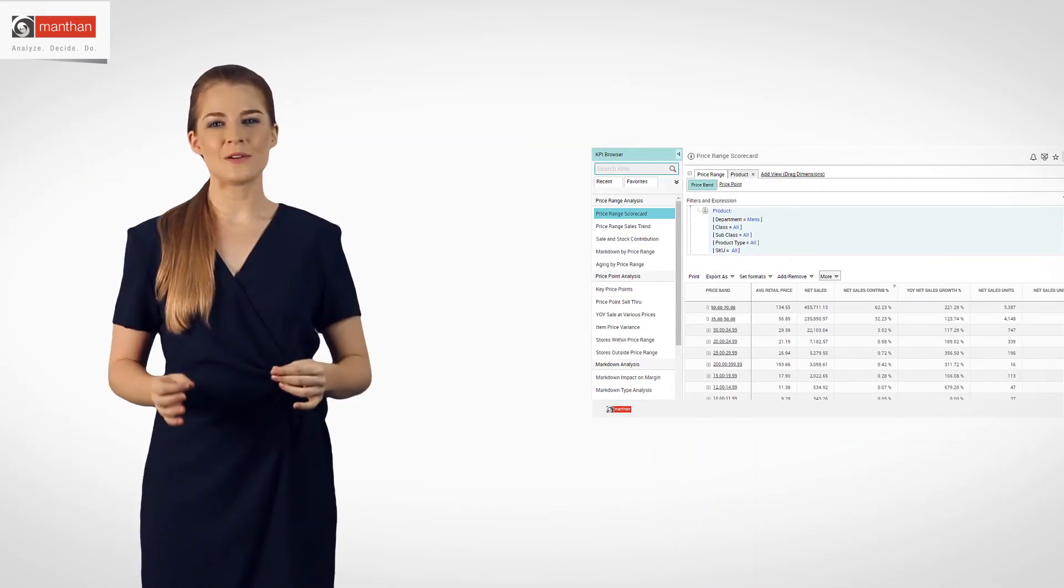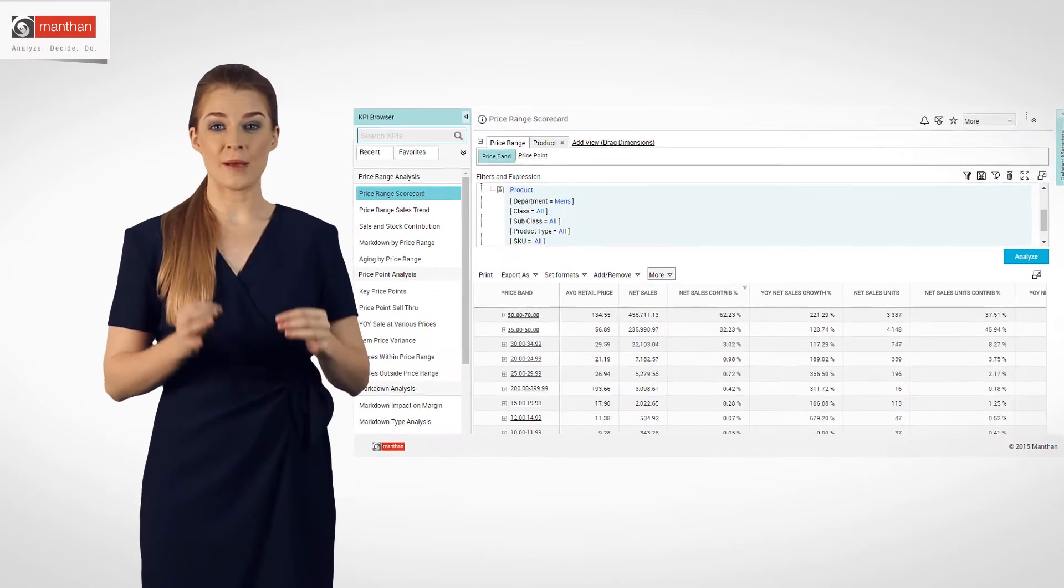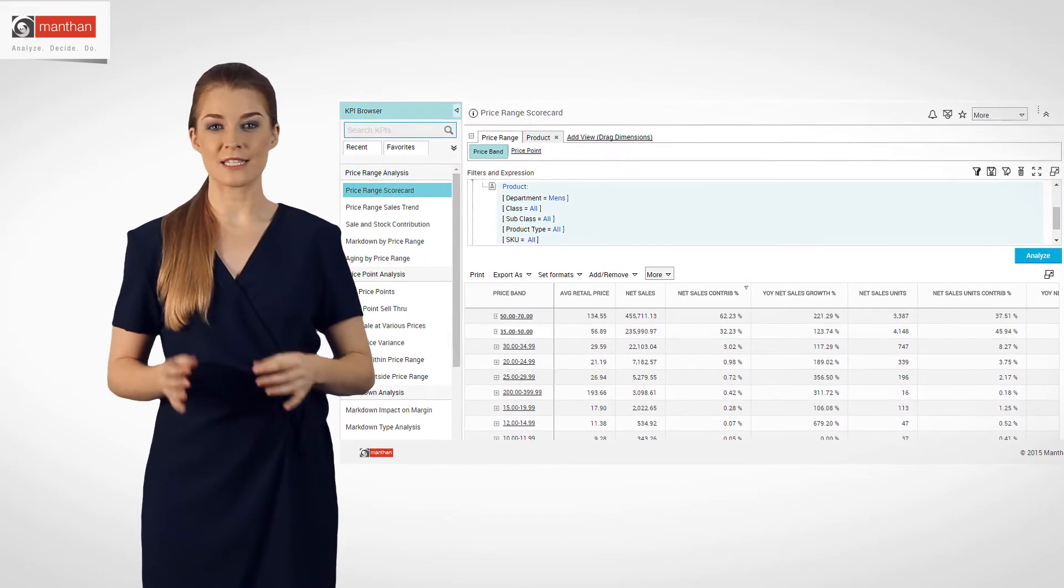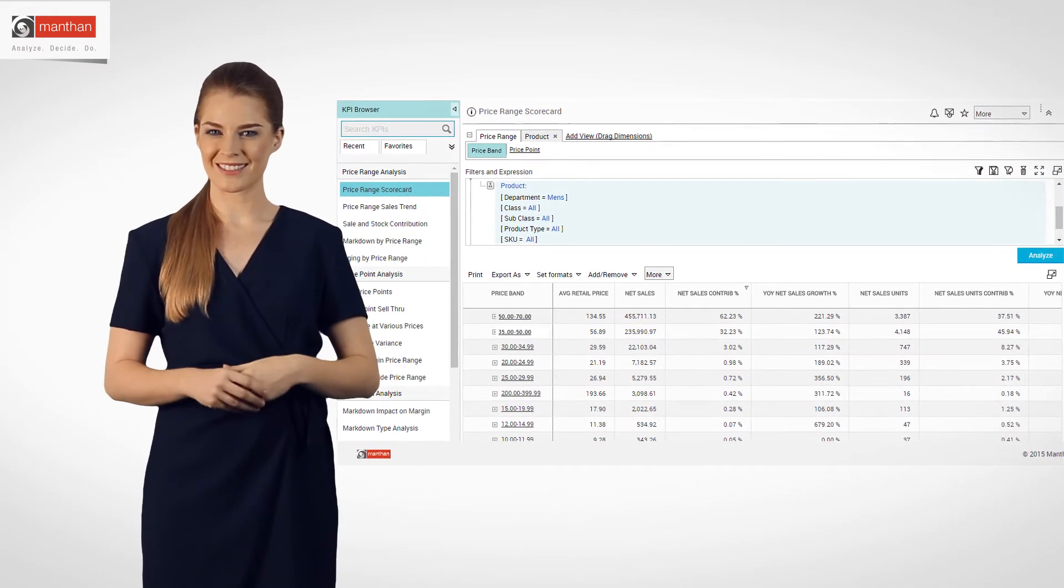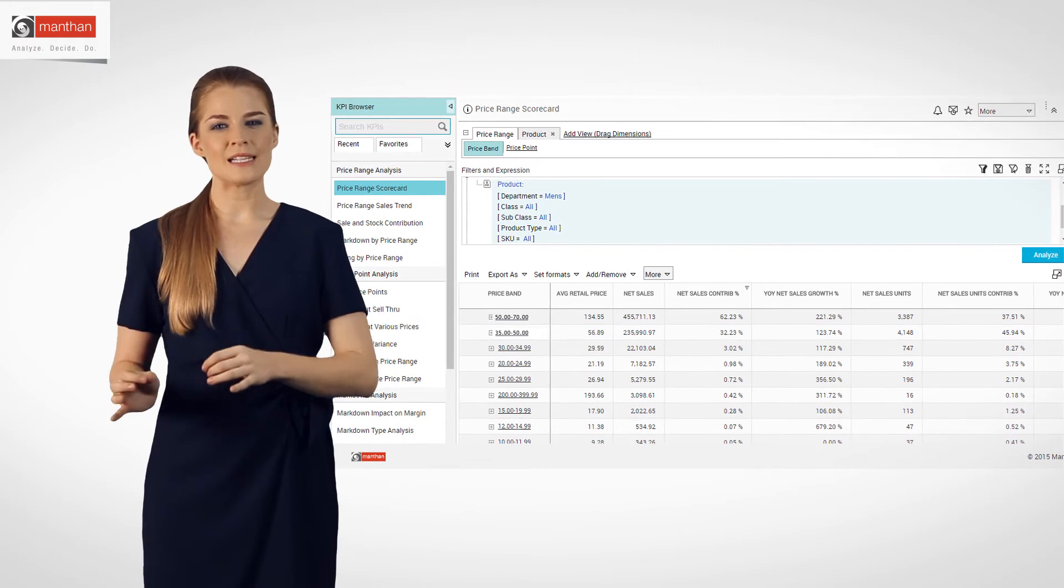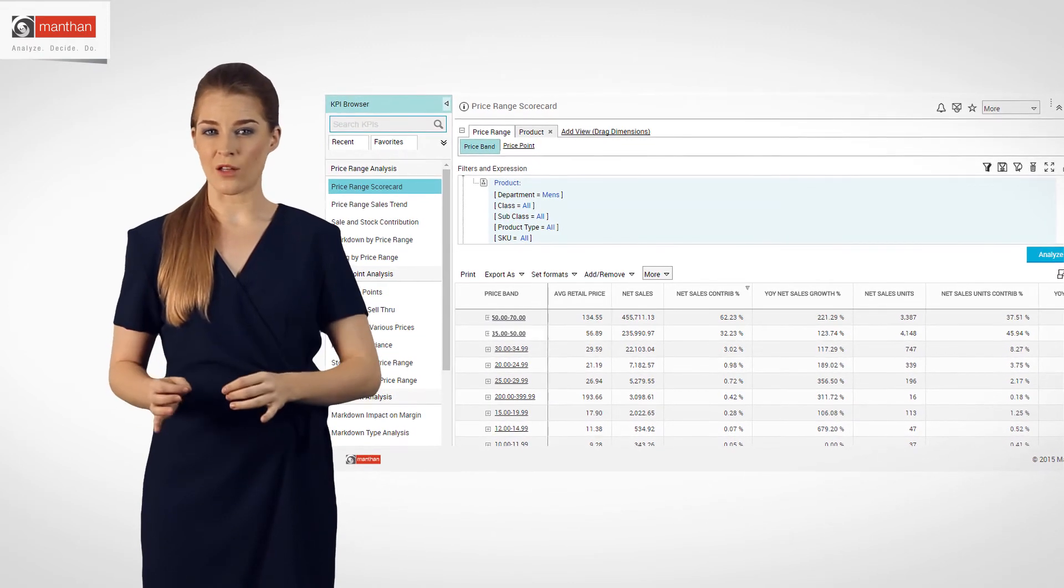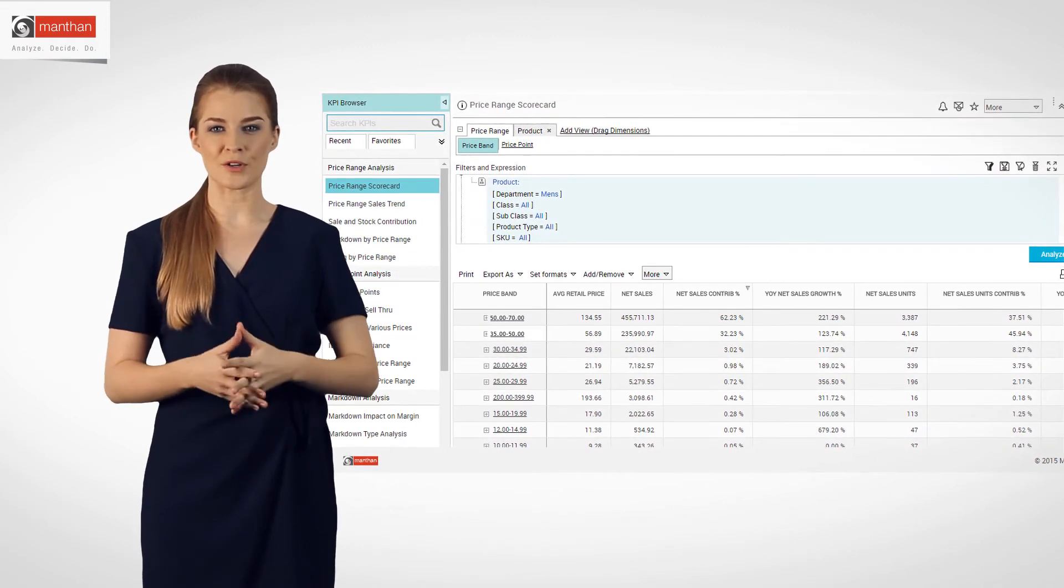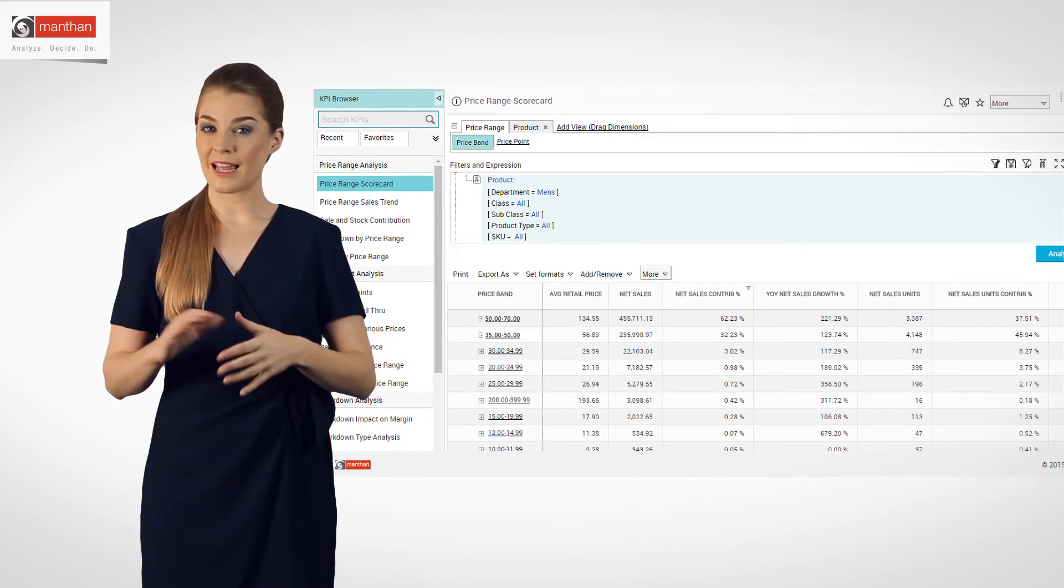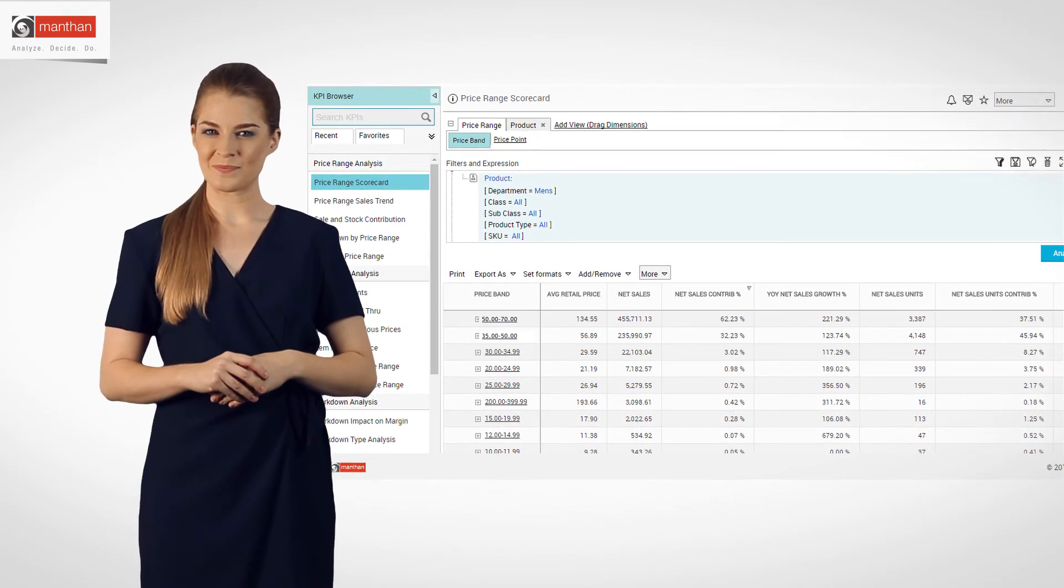She also included pricing analysis for better understanding of pricing preferences for men's wear. She found out that the price band $50 to $70 was most preferred by shoppers. She marked down the relevant aging stocks to this price band.